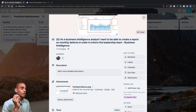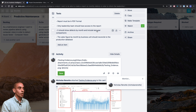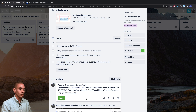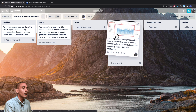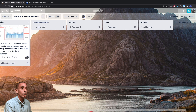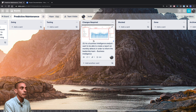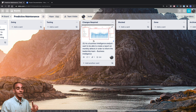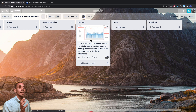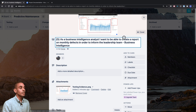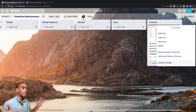Once the evidence is attached and development is done, the developer can add a comment and tag the tester — for example, 'ready for testing' — then move the card into Testing. If the tester finds no issues, they move the card to Done. If there are additional changes required, they move it to Changes Required. If there are blocking issues, it goes to Blocked. After the sprint, cards in Done are moved to Archived so they don't clutter the board.